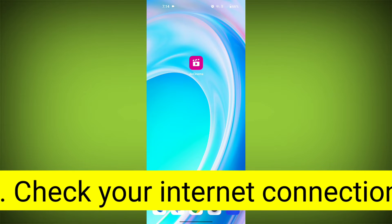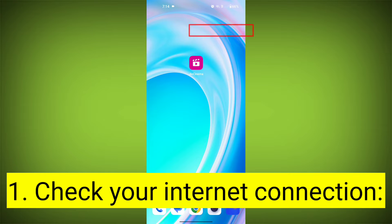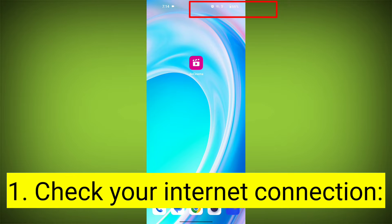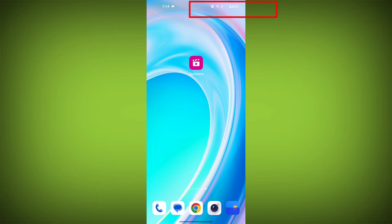First step: check your internet connection. Ensure that you have a stable and active internet connection. Switch to a different Wi-Fi network or cellular data if possible.